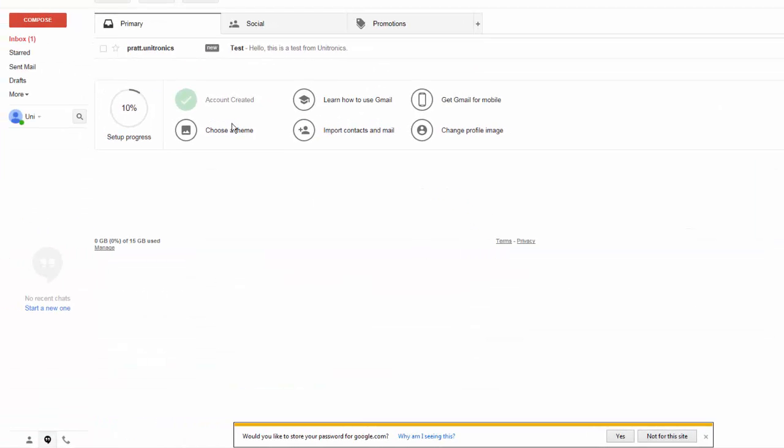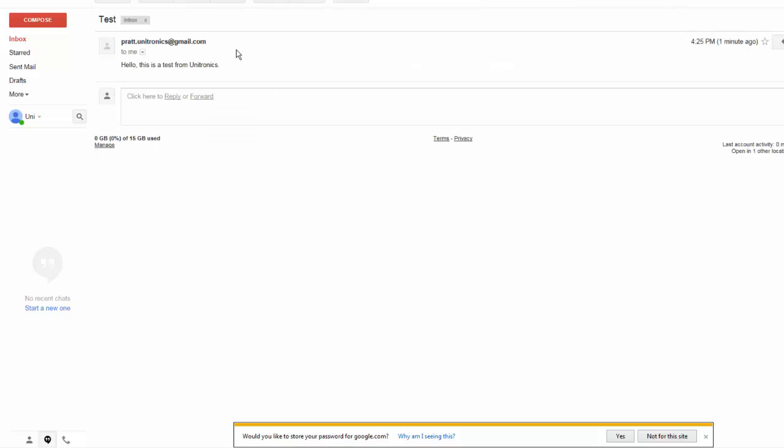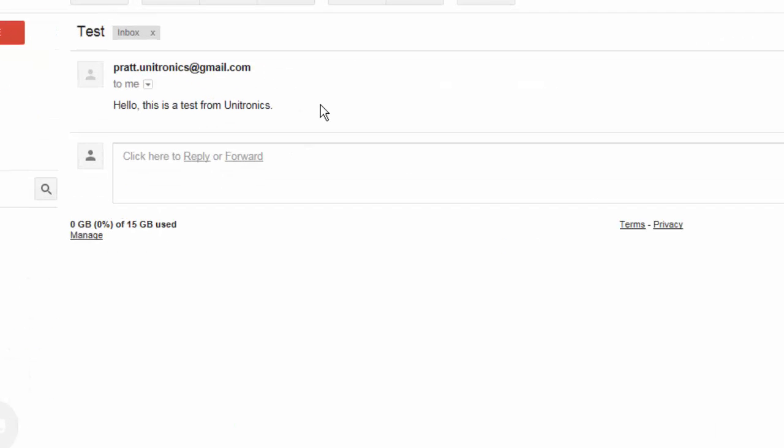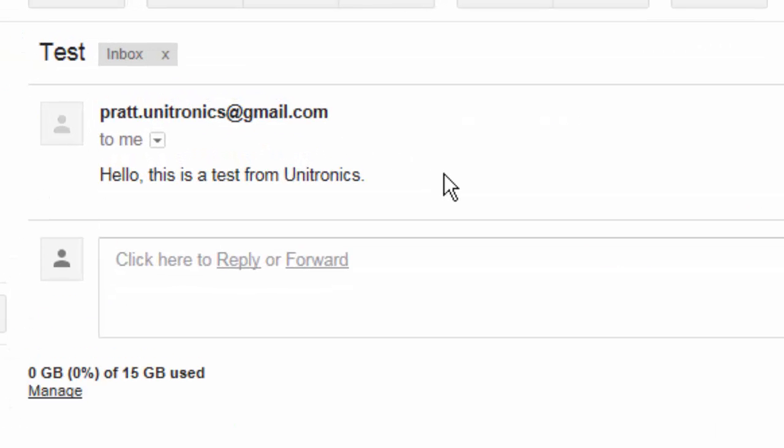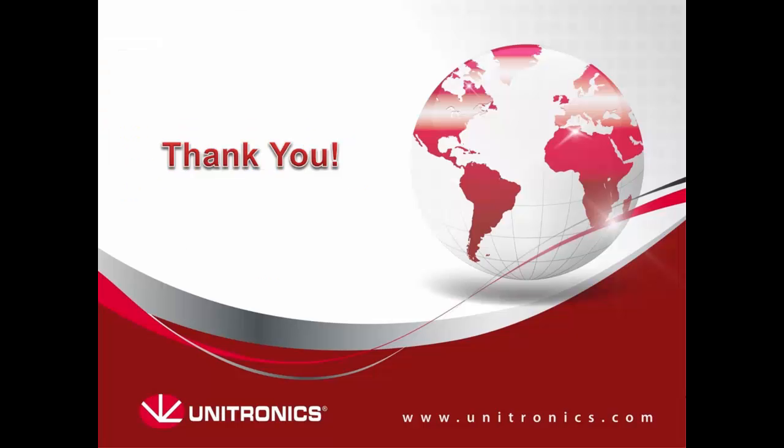Finally, I will check my inbox to ensure the email came through, and as you can see, here is the email. This concludes our tutorial on connecting to a GPRS network via a serial modem. You can find more information and example applications on our website. Thank you.